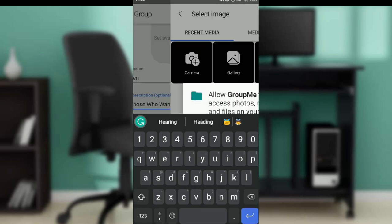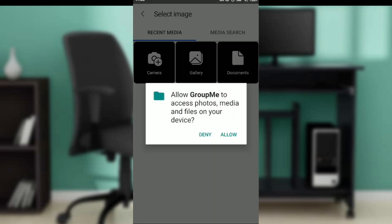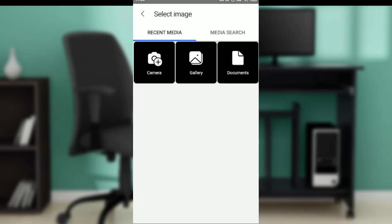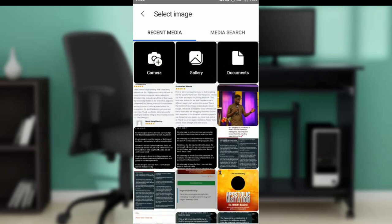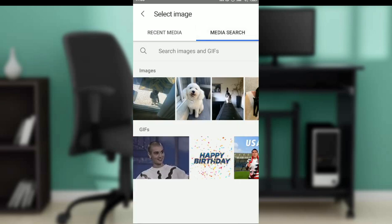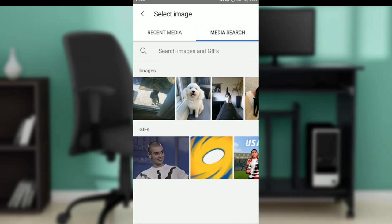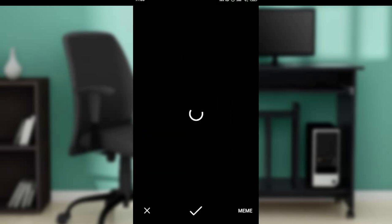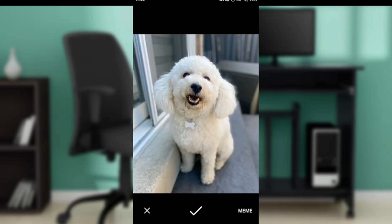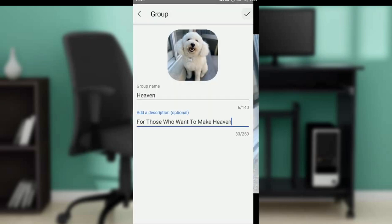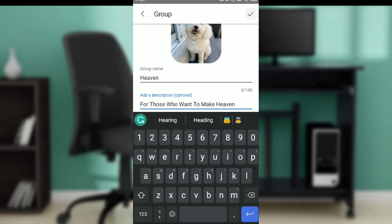Click on this to select an avatar. It says allow GroupMe to access photos - allow. And then you can select the avatar or media search or whichever one. So this is media search. I'm going to select that dog and then I'm going to select good.